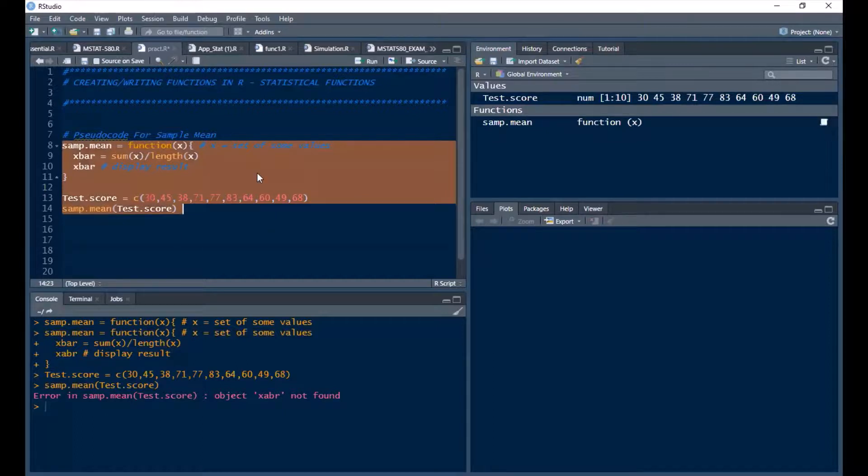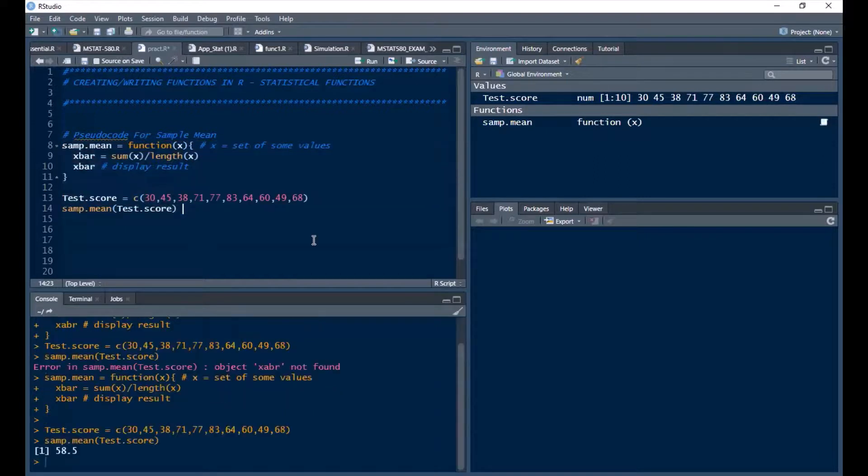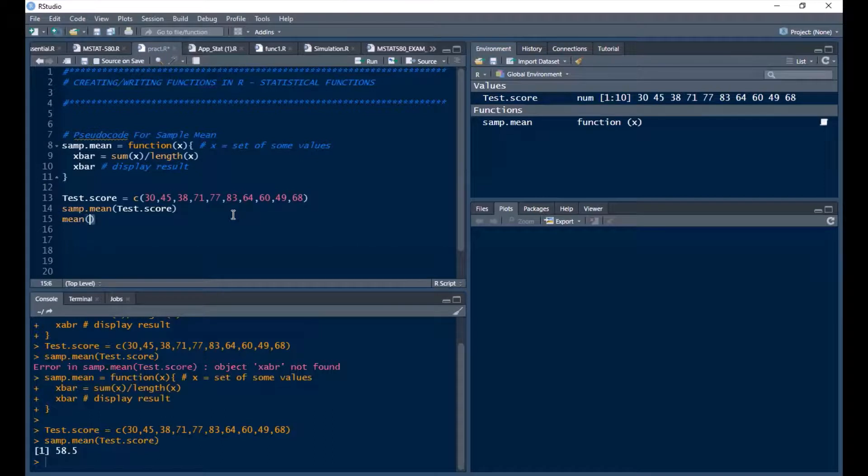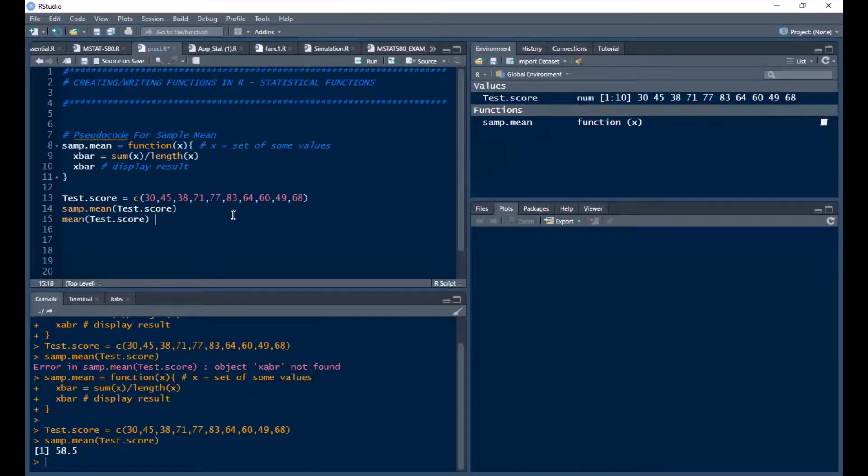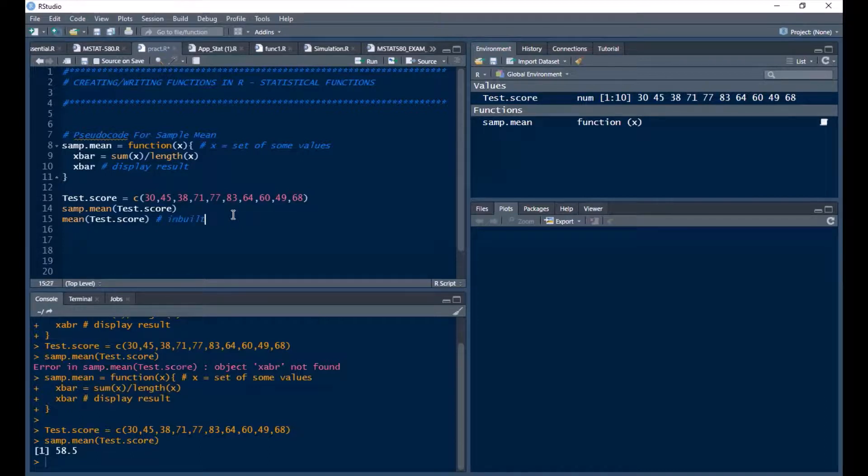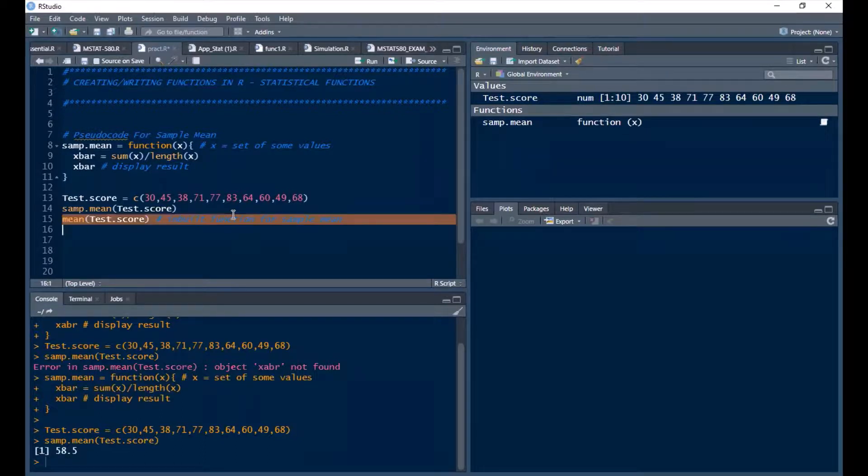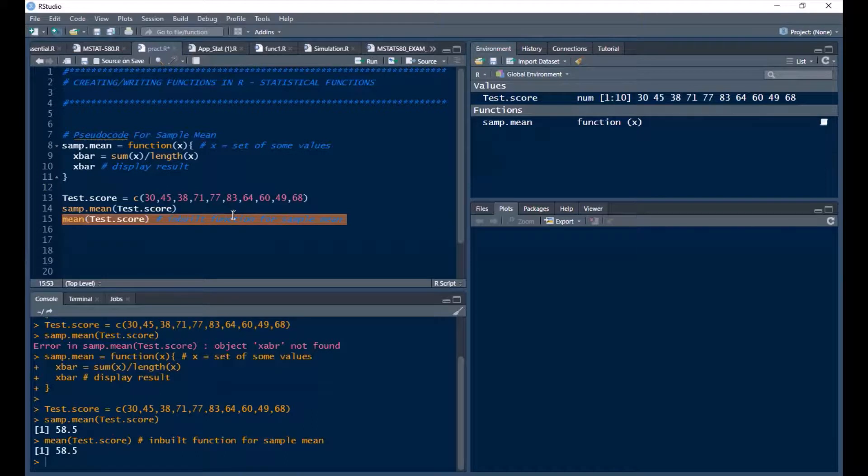So that's 58.5 as the manual one. We can also use the inbuilt function mean to get the same result. Test score. So this is an inbuilt function for sample mean, right.